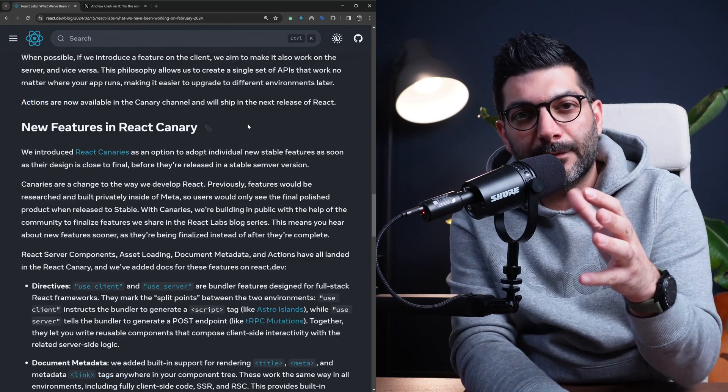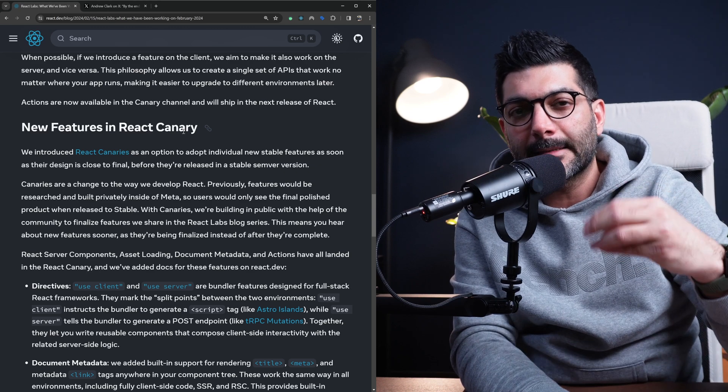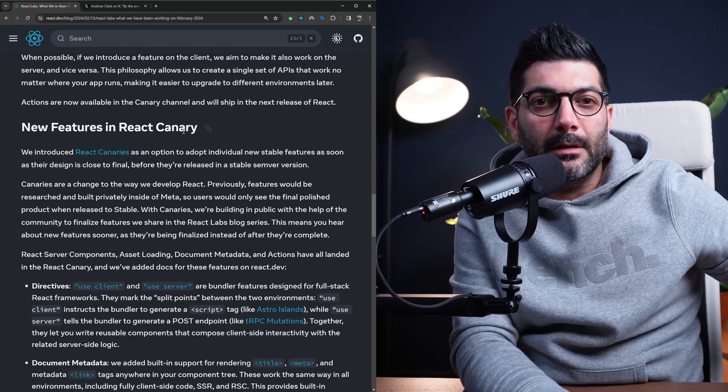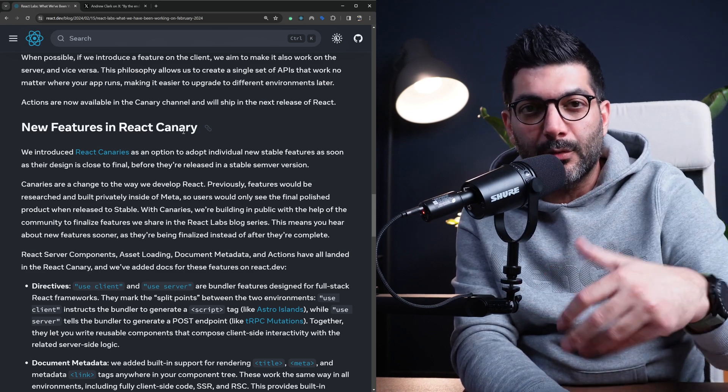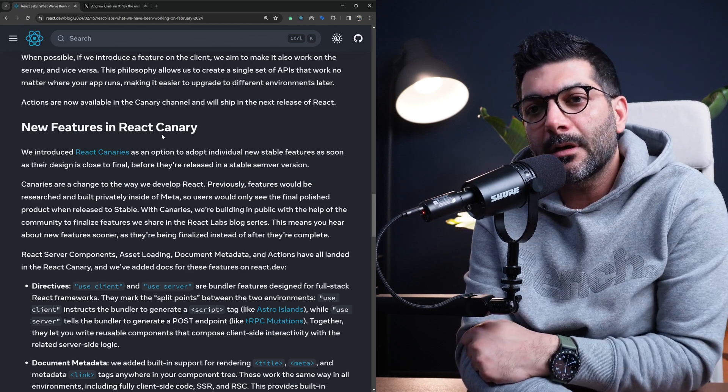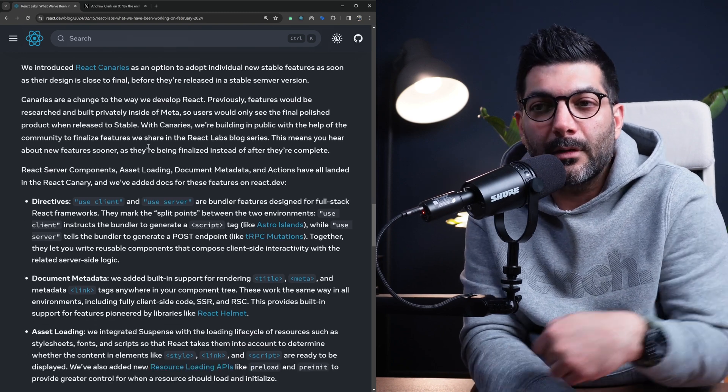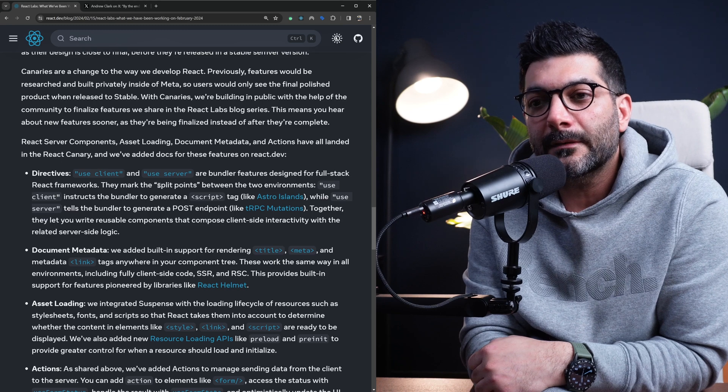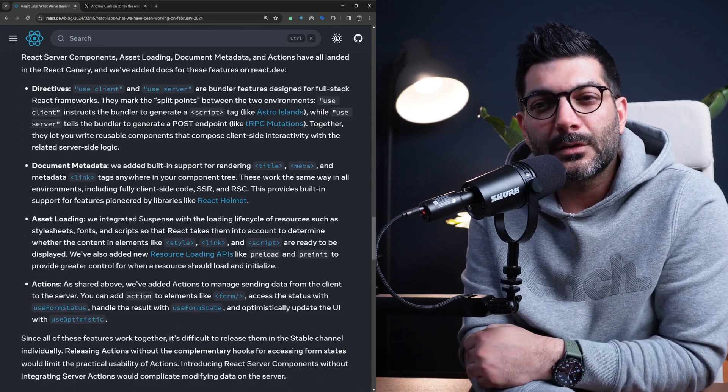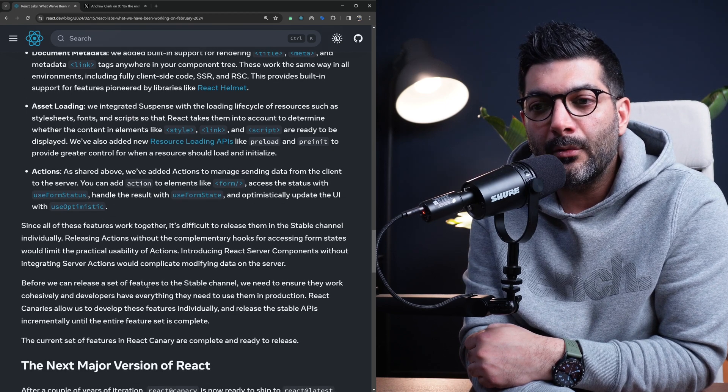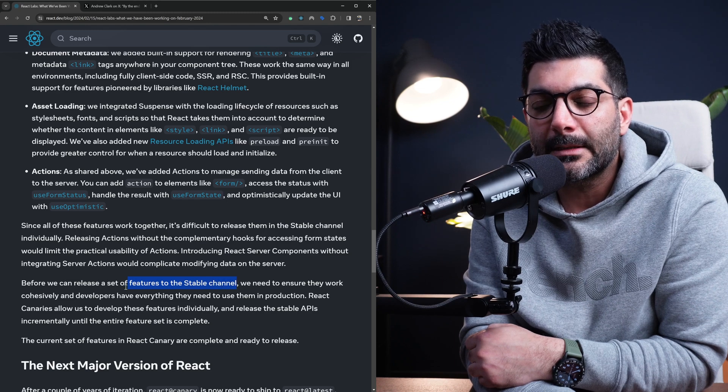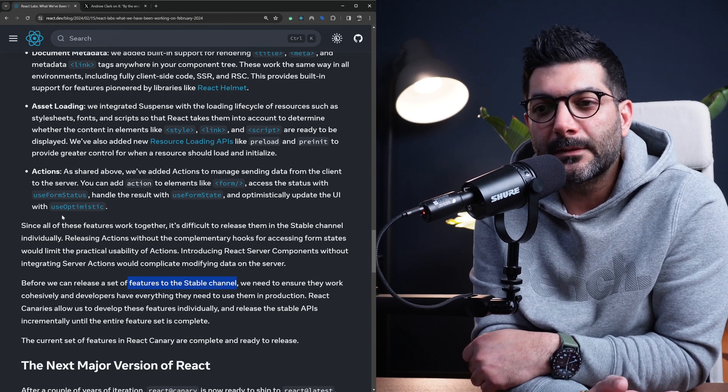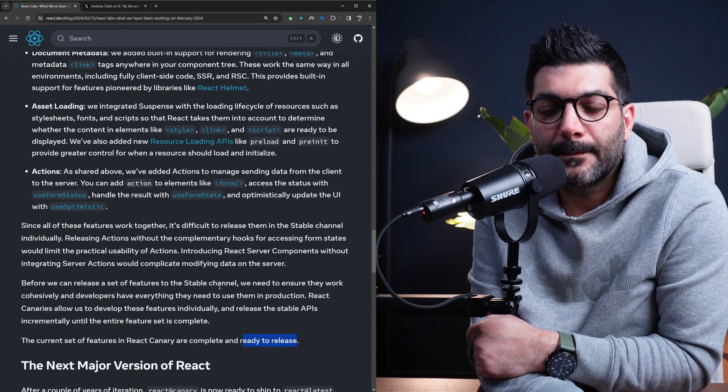These new features or any new features in future are going to be available on React Canary before they go to the latest stable semver release. And that's why we have been able to practice with them or use them in Next.js because Next.js uses the Canary version of React and we had access to these directives before they were even in React itself. So things like use client and use server directives, things like server actions, suspense, metadata, or actions in general, as I mentioned, are now features that are on the stable channel and they would be released on React itself. So if you're using or if you're looking to use these features outside of a framework like Next.js, they're ready to release.